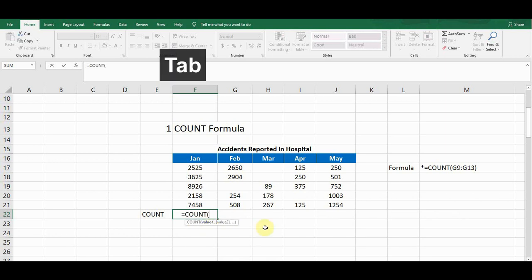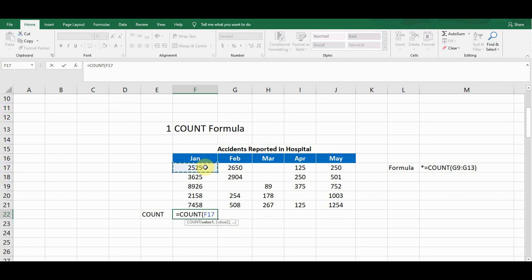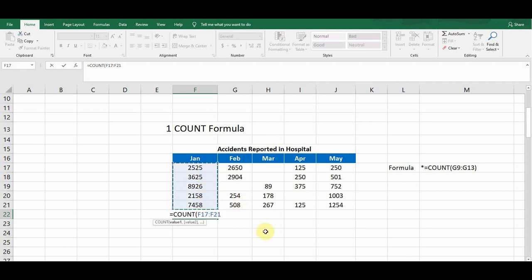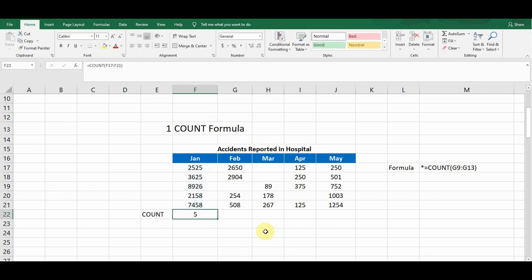I press Tab to select the COUNT function. Now I need to define the range in which the formula will look and give us the count. I click on the first cell and drag to the bottom cell to select the range, then close the bracket and press Enter. It gives me a count of five, meaning there are five cells which contain a value in the month of January.